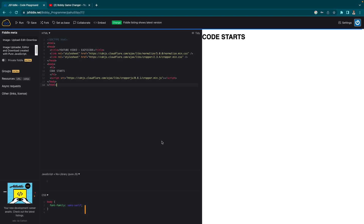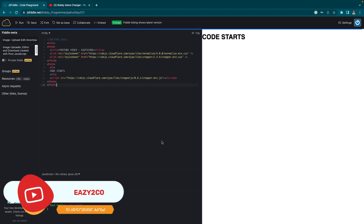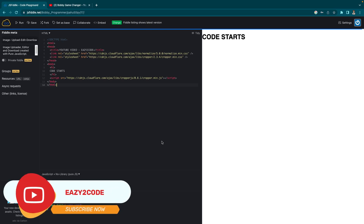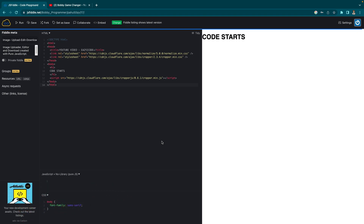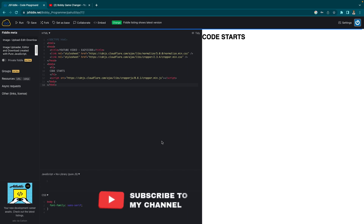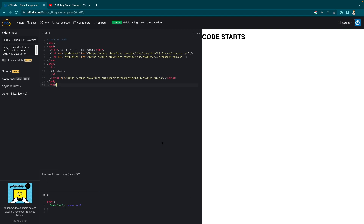Hello friends, welcome back to my channel. In today's video we will learn how to create an image uploader, editor, downloader, and saver with pure JavaScript, all in a single project. It's going to be really a simple thing.